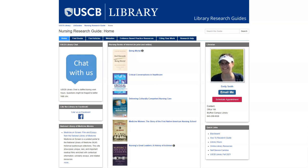Hello, my name is Emily Smith and I'm a research and instruction librarian here at USCB Library. Today I'm going to show you how to find research articles using the library's website.